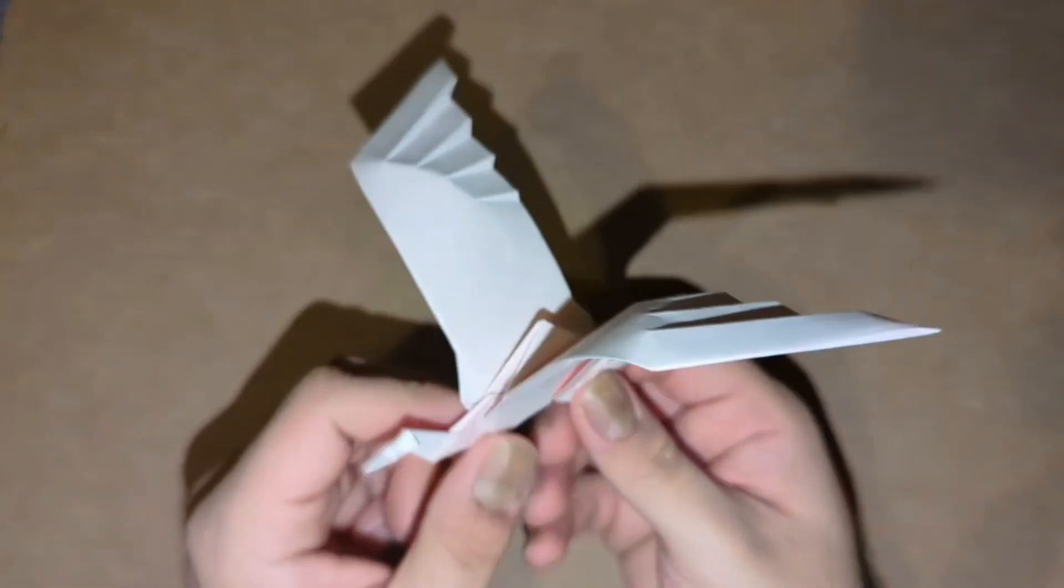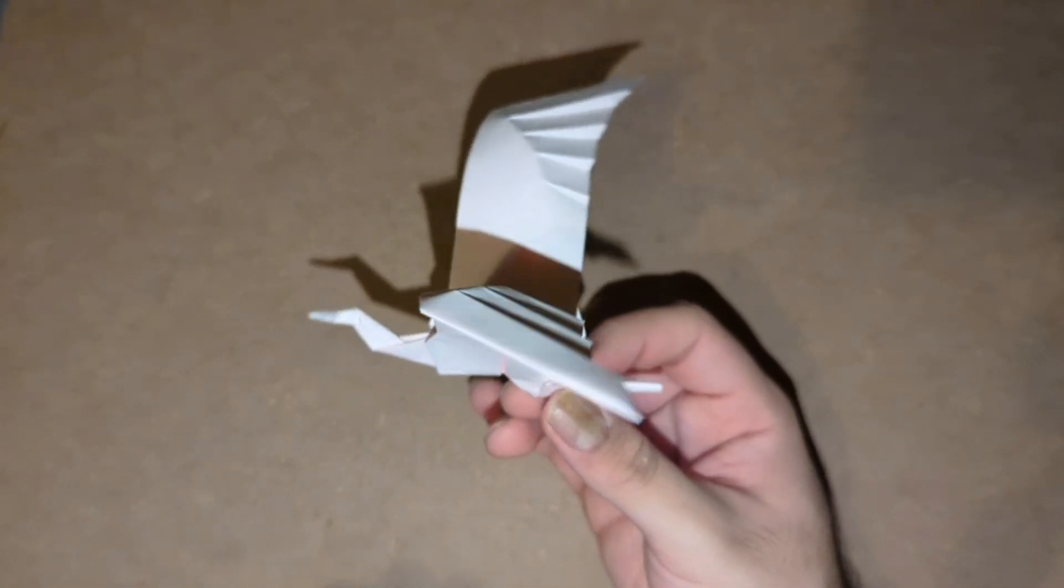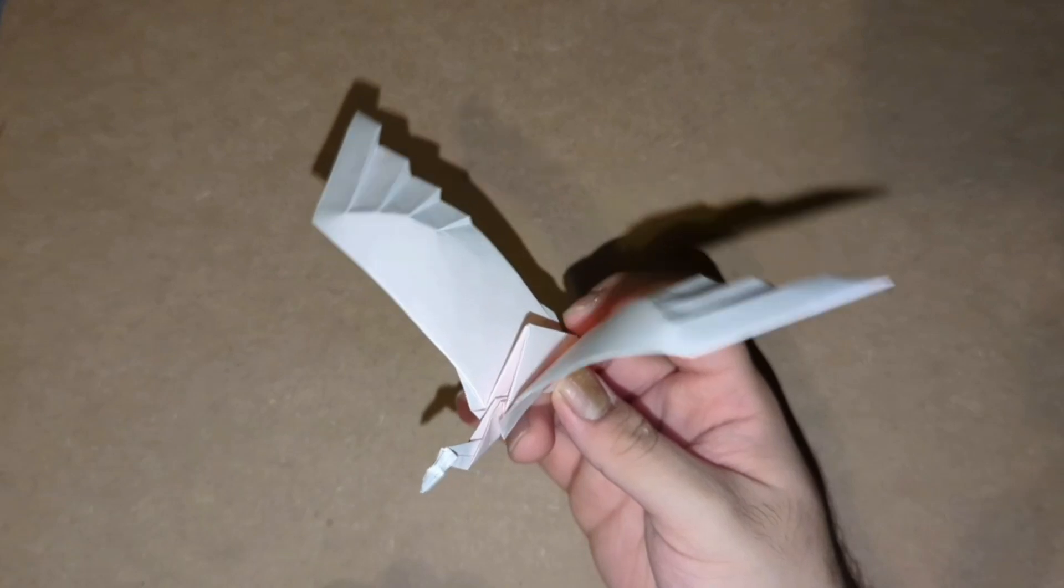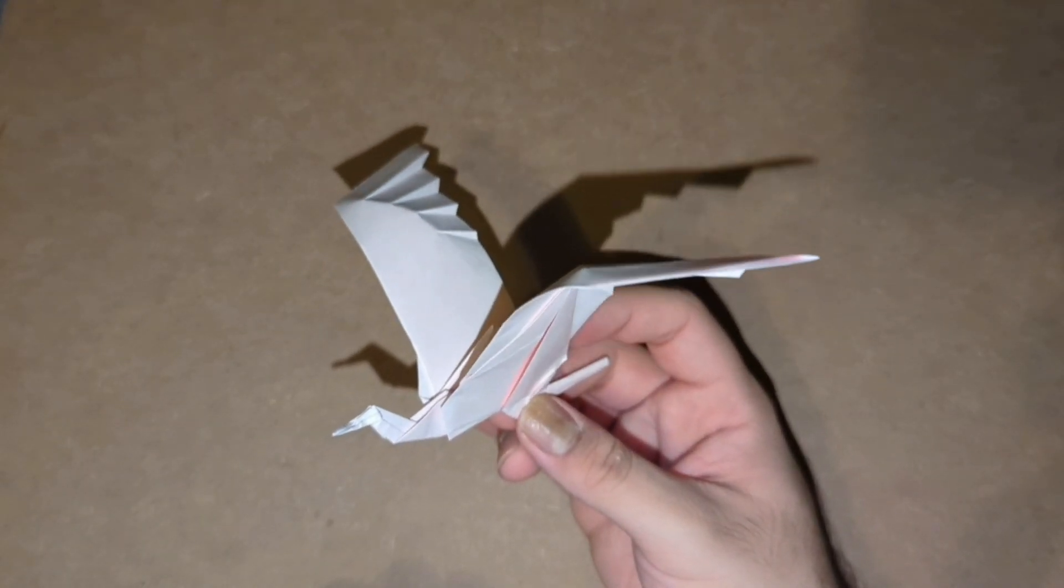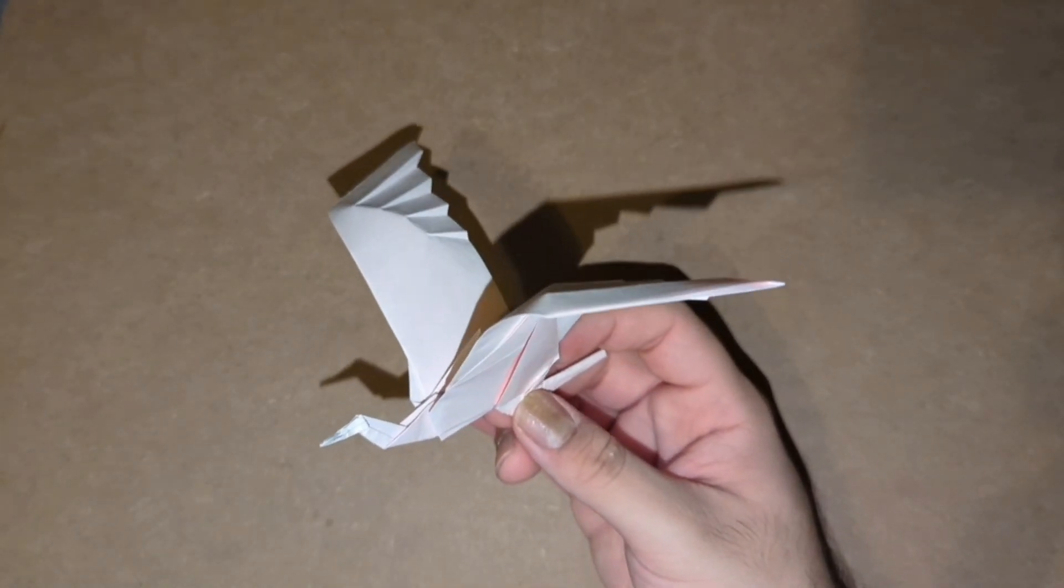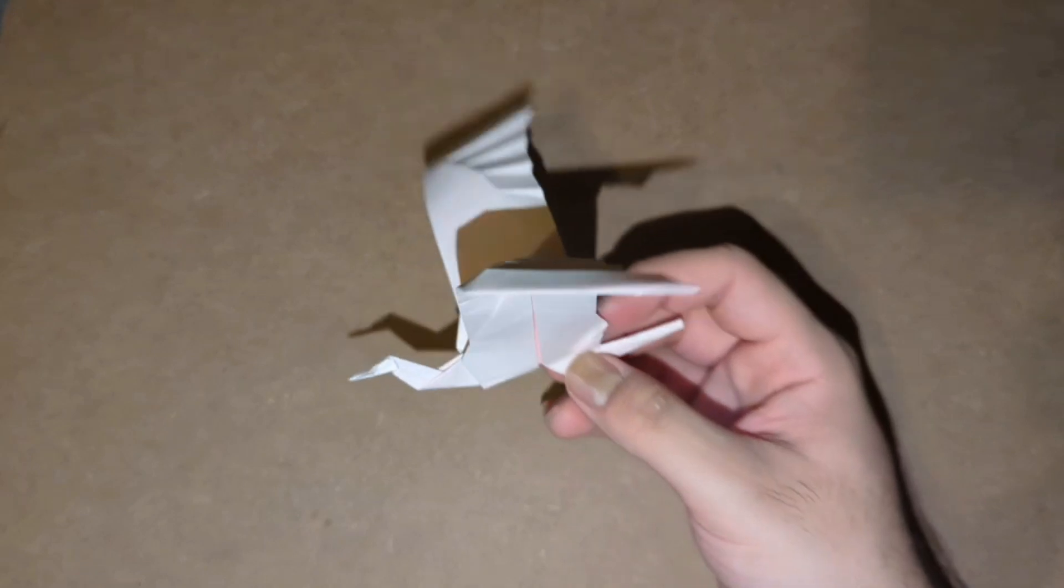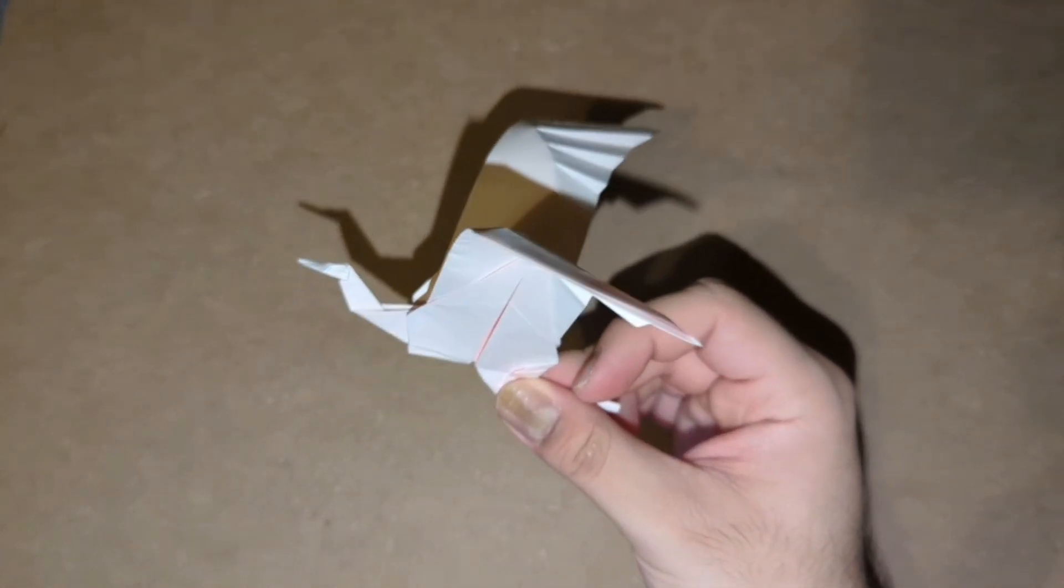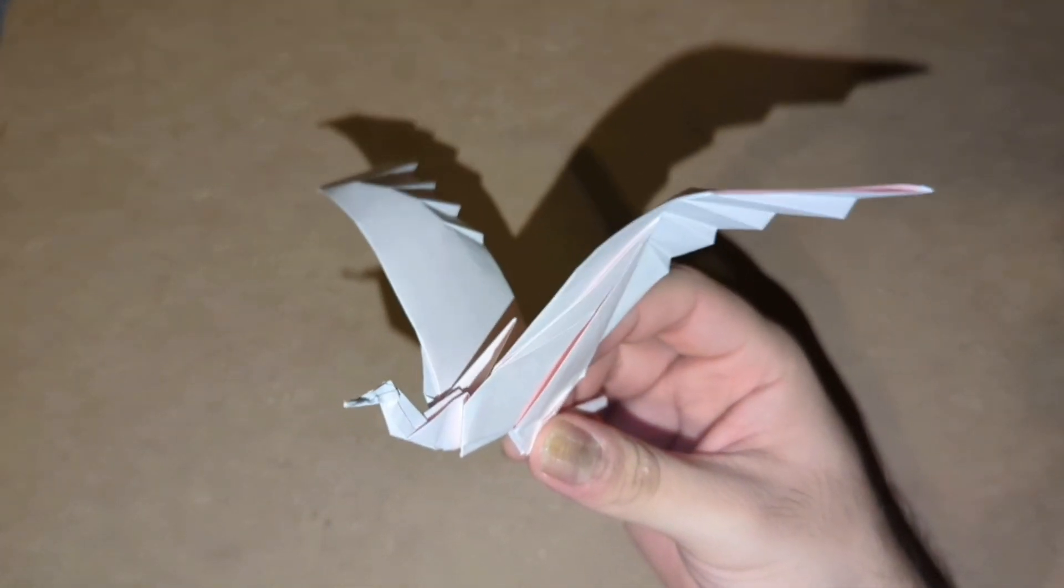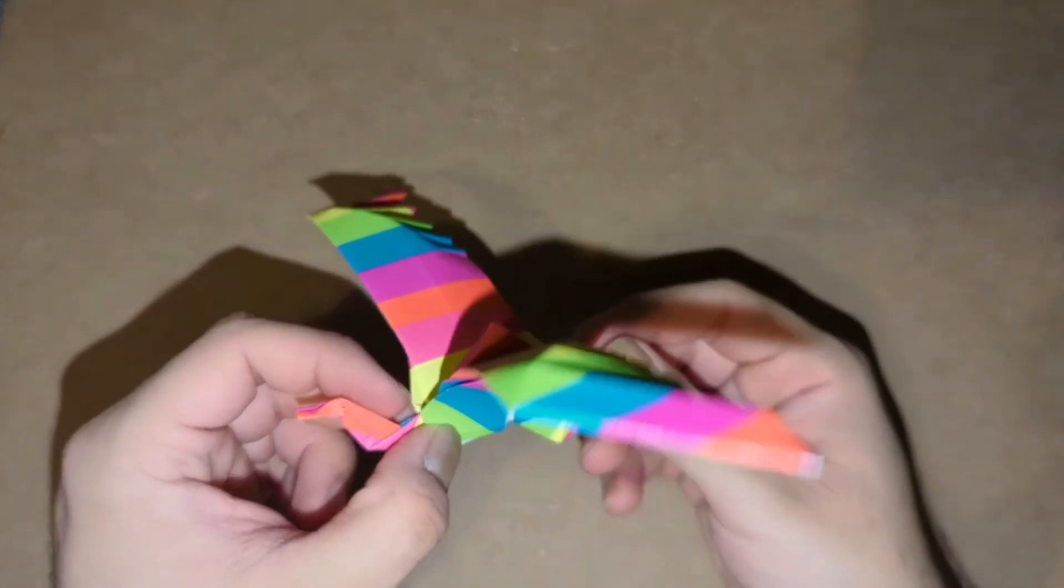This is a really nice-looking model, another step up from the original flapping bird. This one is from a 10-inch sheet of kami paper, and here I have one that I folded from decorative fluorescent paper.